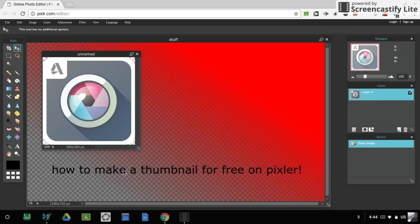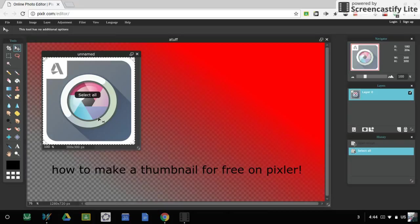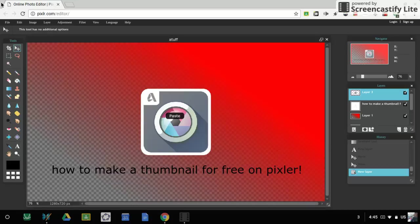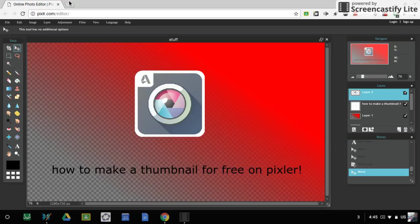So search up PNG images of what you want, whatever you want. And then save image as. And then it'll be in your files. So remember, Control A, Control C. And then click on the screen, and then you can move it wherever you want with this. I'll put it right there.